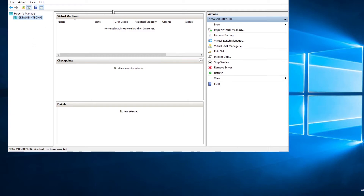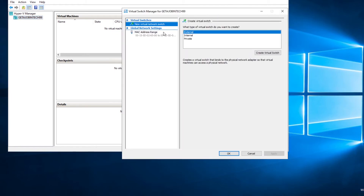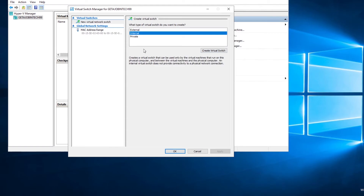We have our Hyper-V switch settings, import virtual machine, and the Hyper-V Manager. We can add a virtual switch using the Virtual Switch Manager. Click External to create a virtual switch — you can also choose Internal or whatever you want to do.